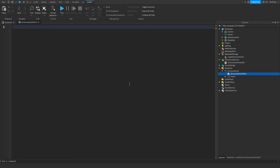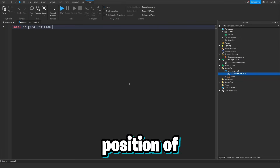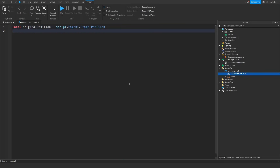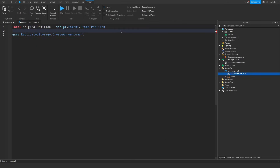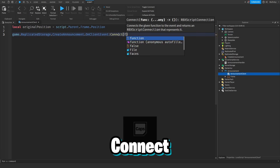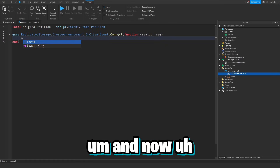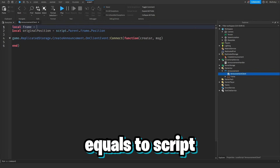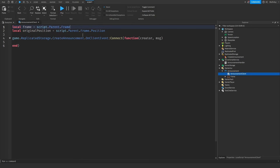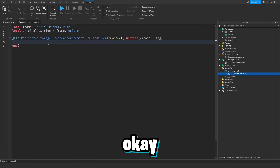Now let's create a LocalScript called AnnouncementClient inside the ScreenGui. We do local frame equals script.Parent.Frame, and then local originalPosition equals frame.Position — that's the original position of the frame because the announcement will have a slide-in animation. Then we set up game.ReplicatedStorage.CreateAnnouncement.OnClientEvent:Connect(function(creator, message)).